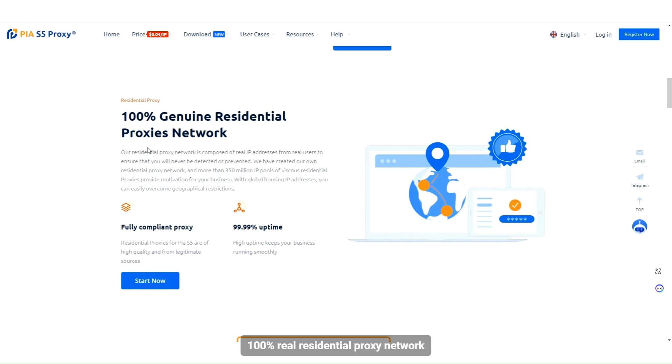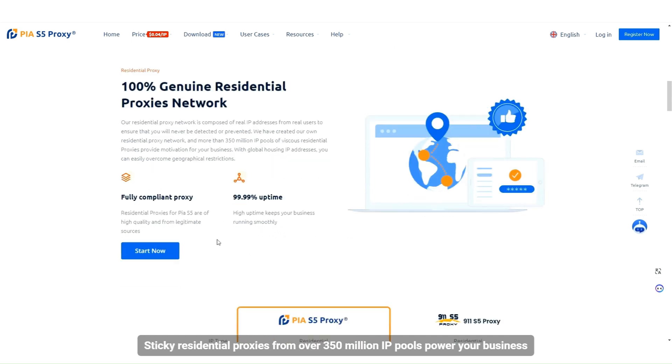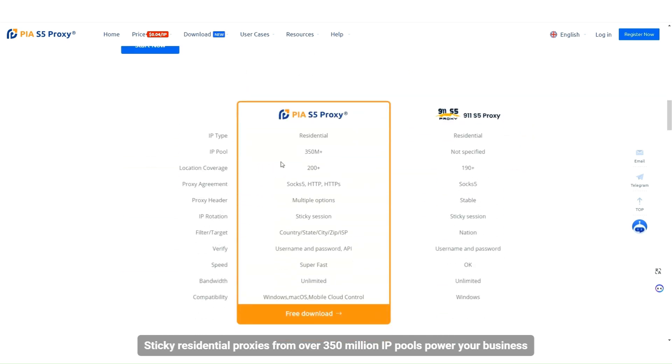100% real residential proxy network. Our residential proxy network consists of real IP addresses from real users. Sticky residential proxies from over 350 million IP pools power your business.